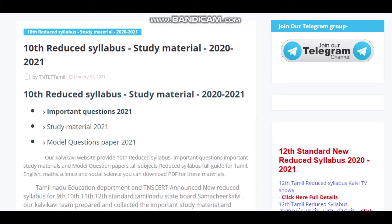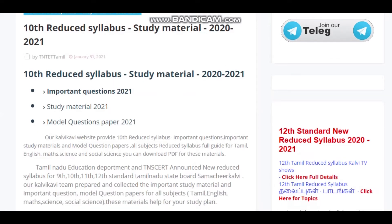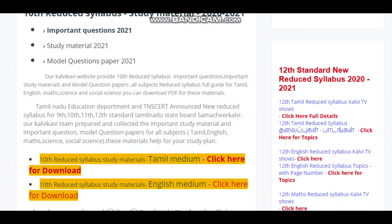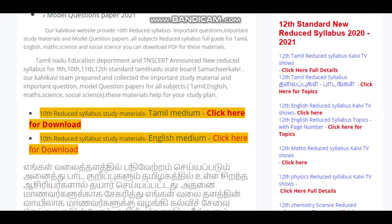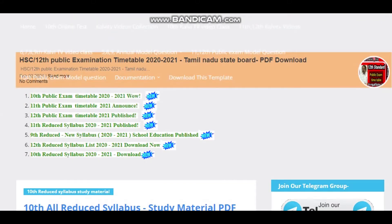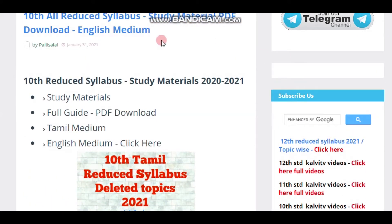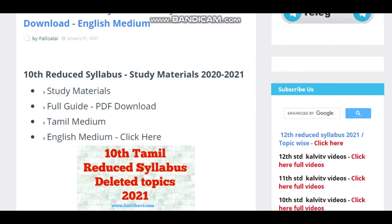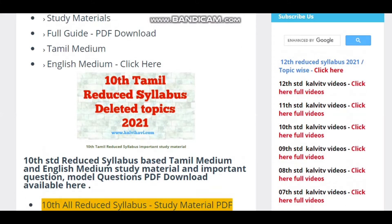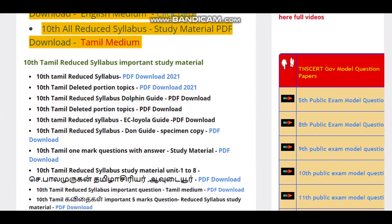Now you can click the link in the description box.